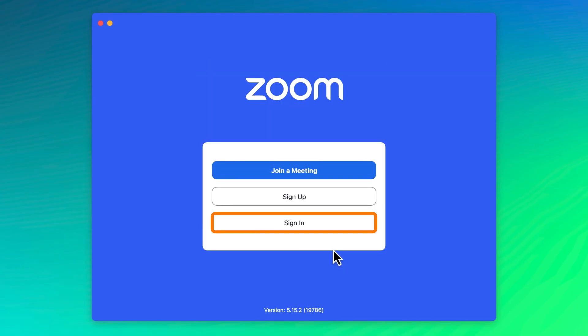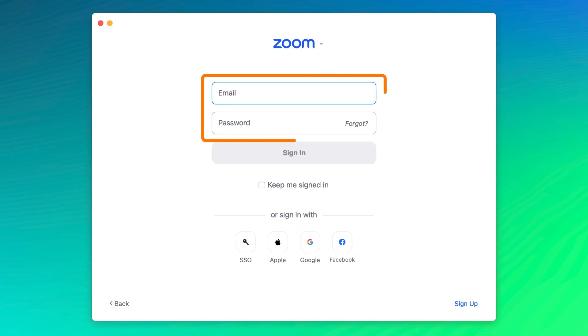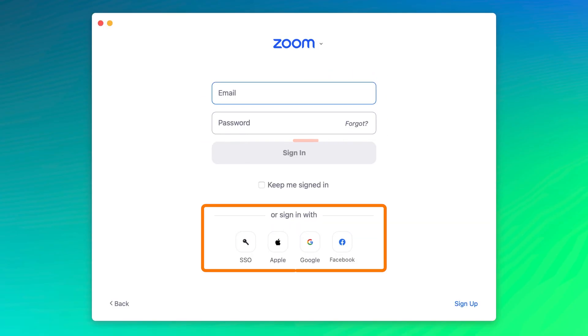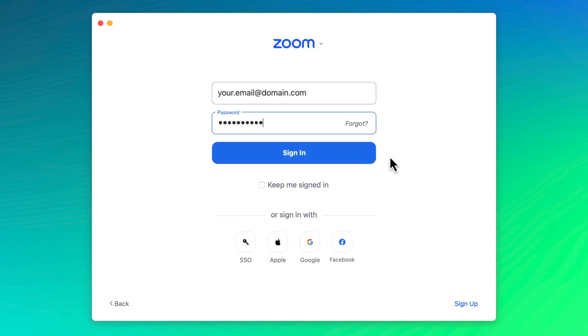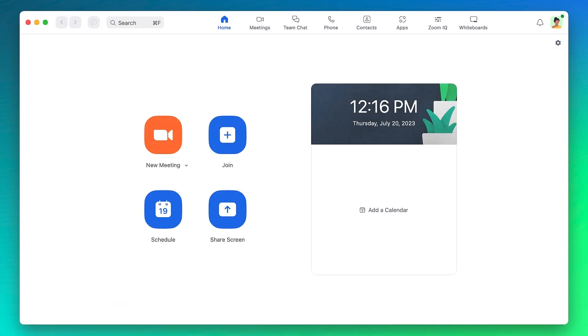Otherwise, click sign in and log into Zoom using either your email and password or one of the single sign-on or SSO options below. SSO is typically used by large companies or organizations and you would probably already know if this applies to you.